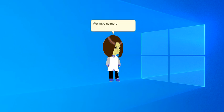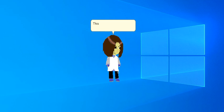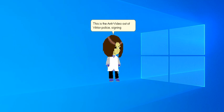We have no more time for this, let's do something else. This is the anti-video out of Victor Police, signing out.